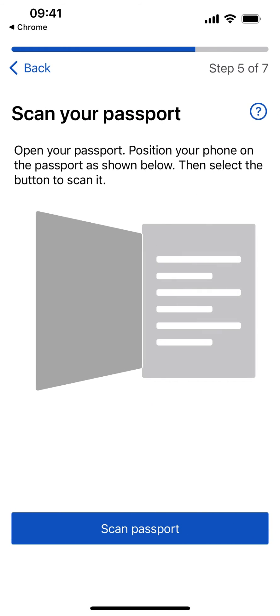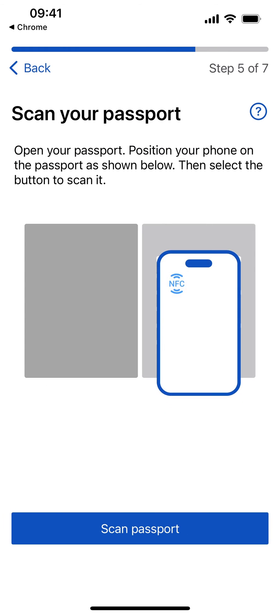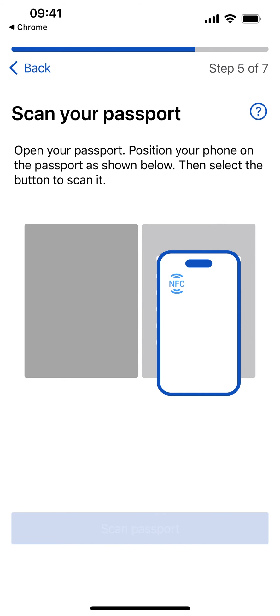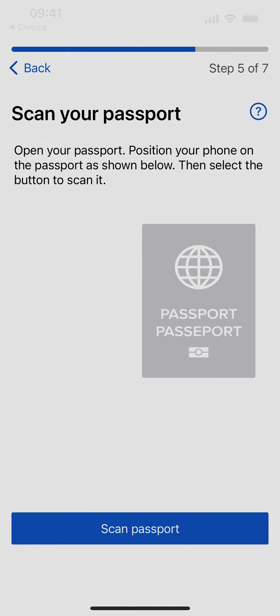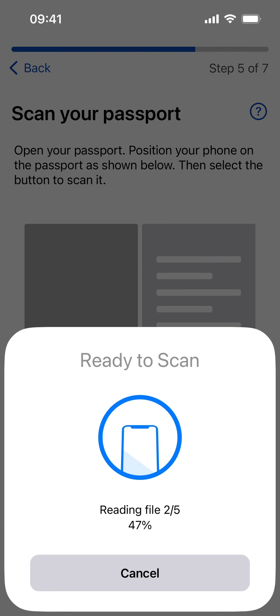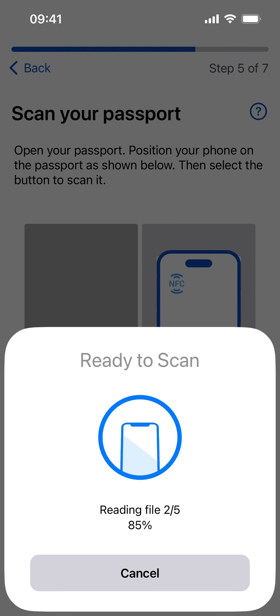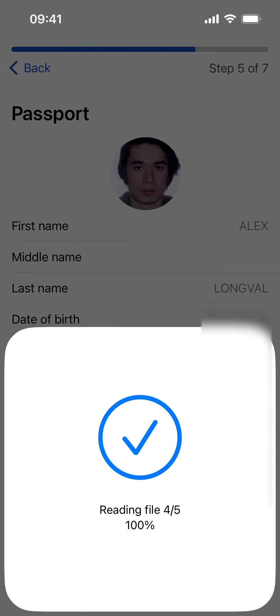Follow the written instruction and animation to scan your passport chip. Select Scan Passport. Hold your phone against the passport as it scans and reads files, then select Continue.